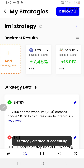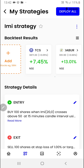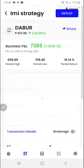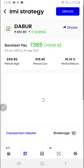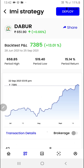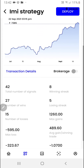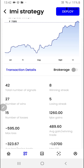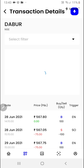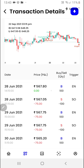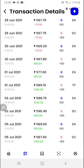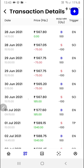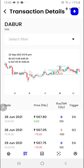As you can see, we have got the results. To do in-depth analysis, you can click on any of the stocks here. You'll find a detailed backtest report and many more options like the brokerage and transaction details, where you'll be able to see each and every transaction along with date and time, also in the form of a chart.